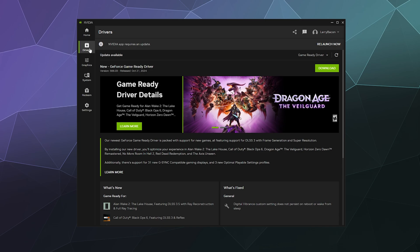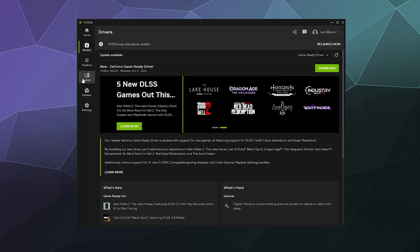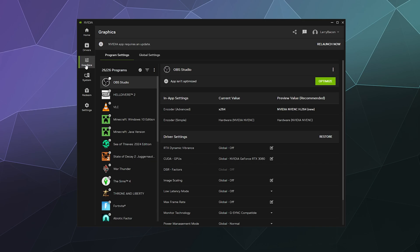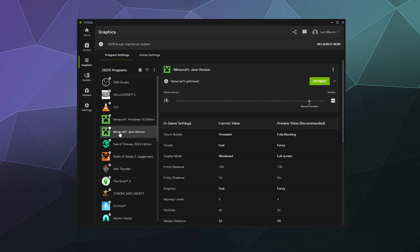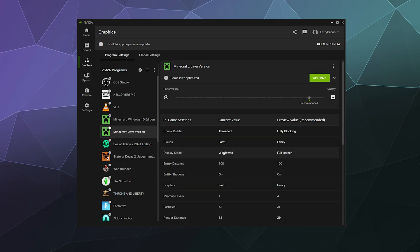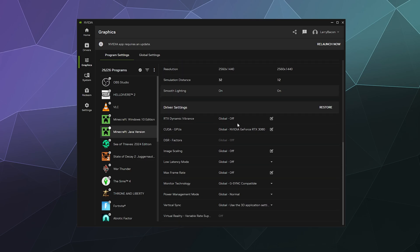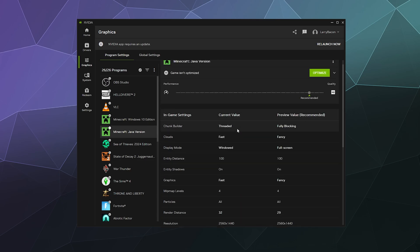It'll also allow you to optimize the graphics settings for every different program that is relevant on your system by just clicking on it, and you can tweak all of the settings for it right here directly through NVIDIA to try to make it run better and more optimized without actually having to launch the game first.